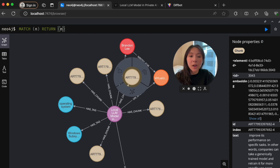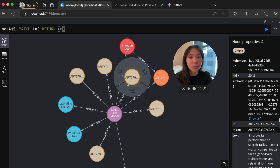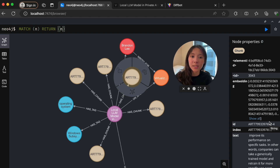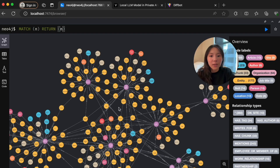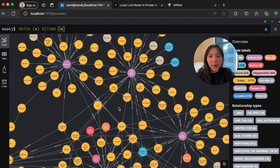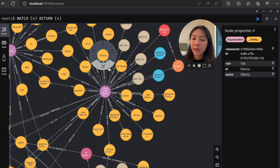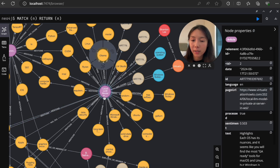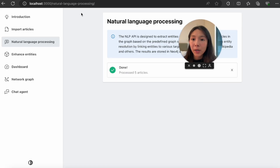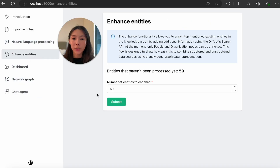These embeddings are exactly what vector-based RAG relies on for semantic similarity searches, which you'll see later in the Neo4j graph database. Both knowledge graph and vector-based searches can be combined in the same place. With the second click, the original data gets further enriched with entities and relationships from the imported articles. It's interesting to see that Ollama and LM Studio are mentioned in this particular article.